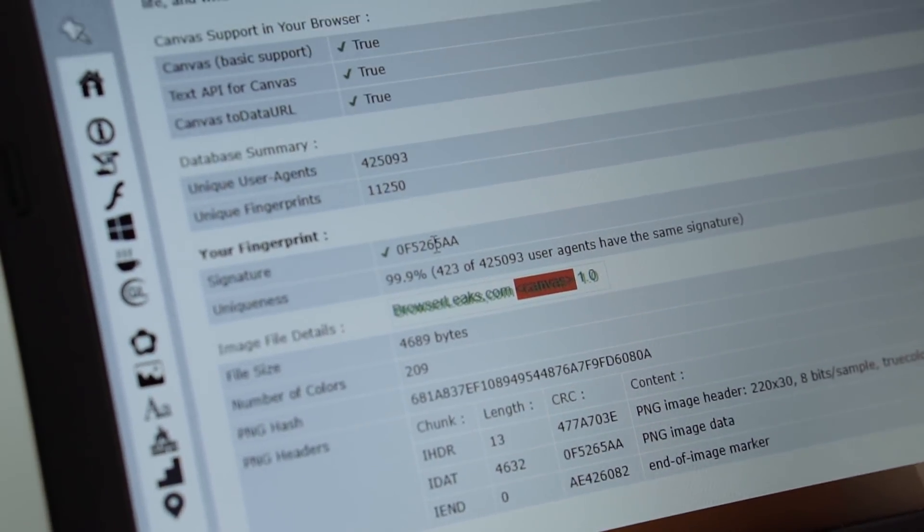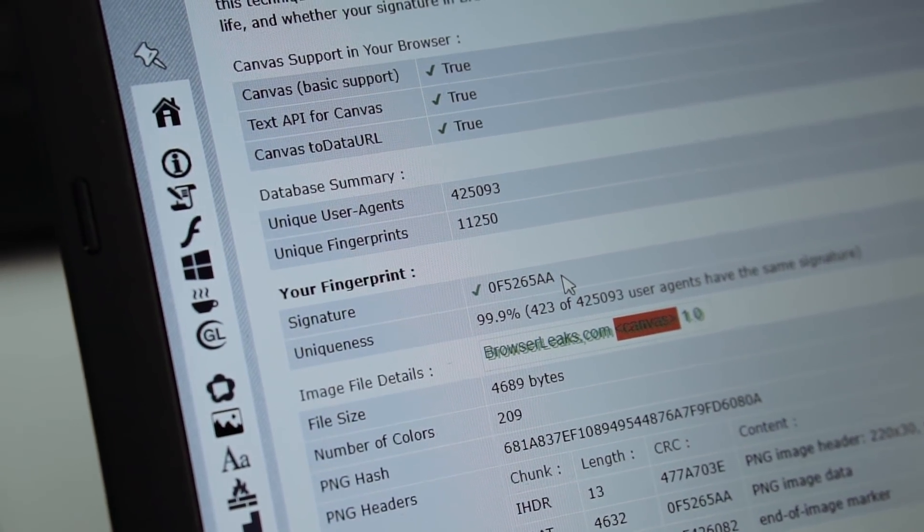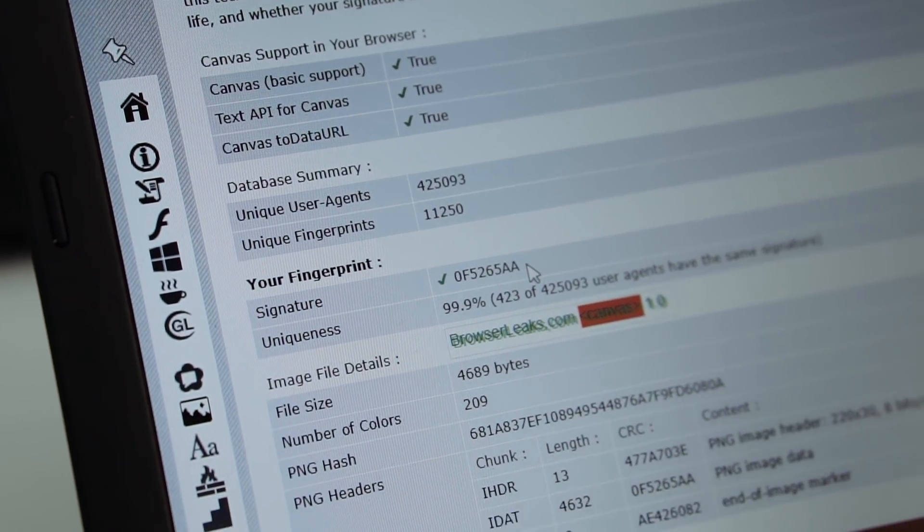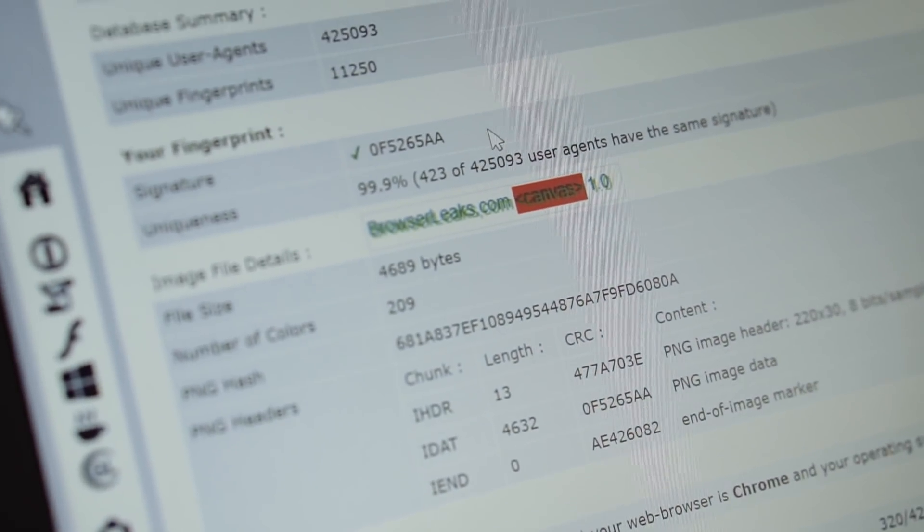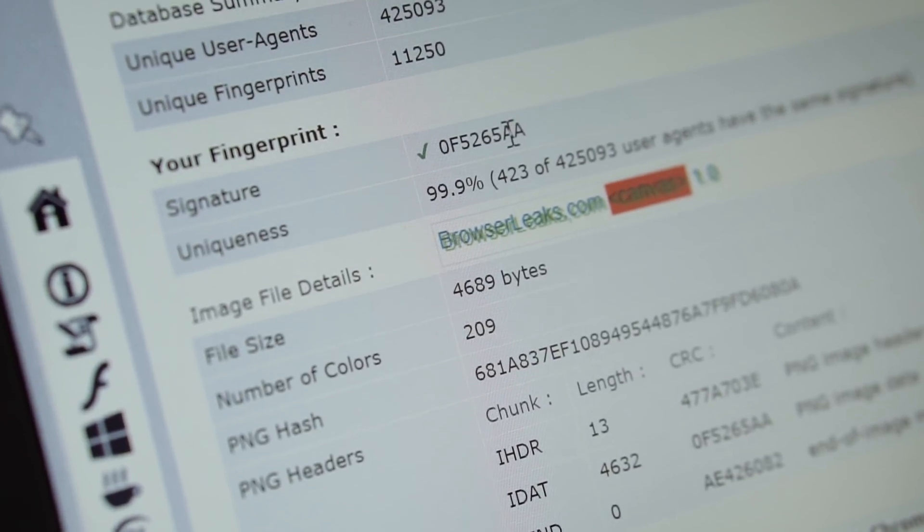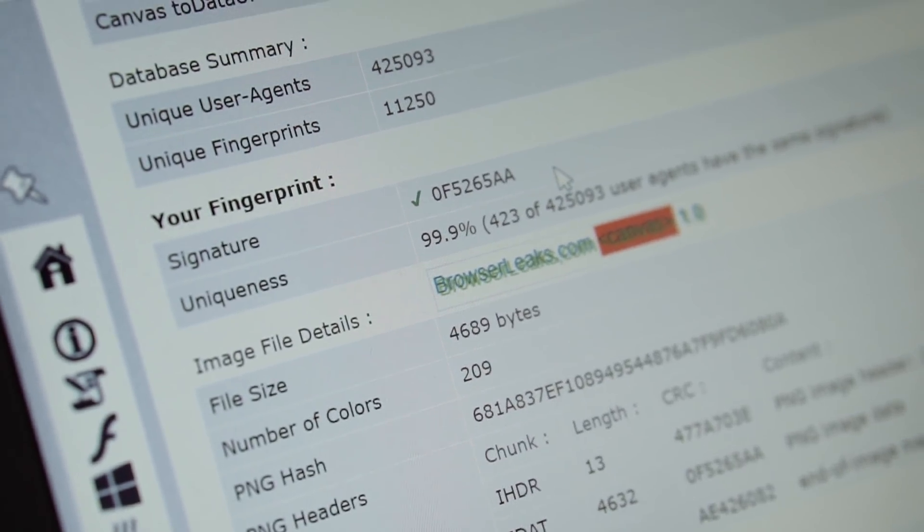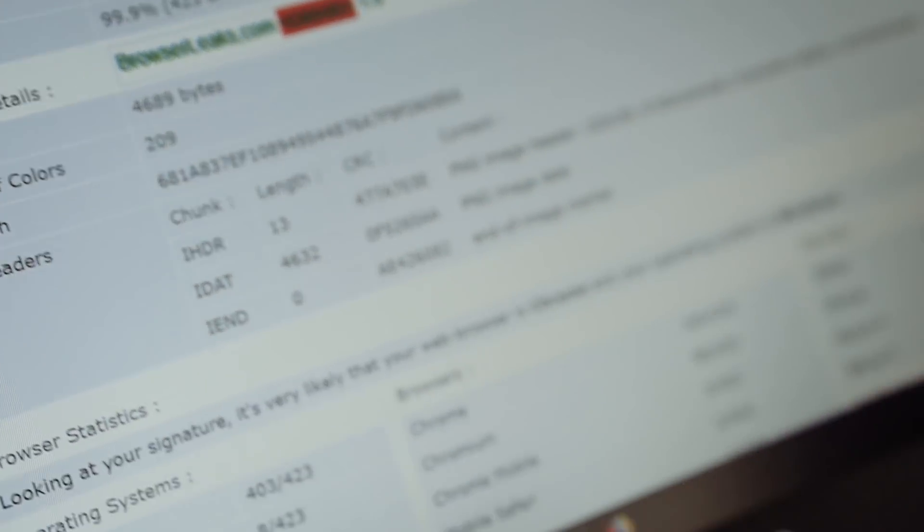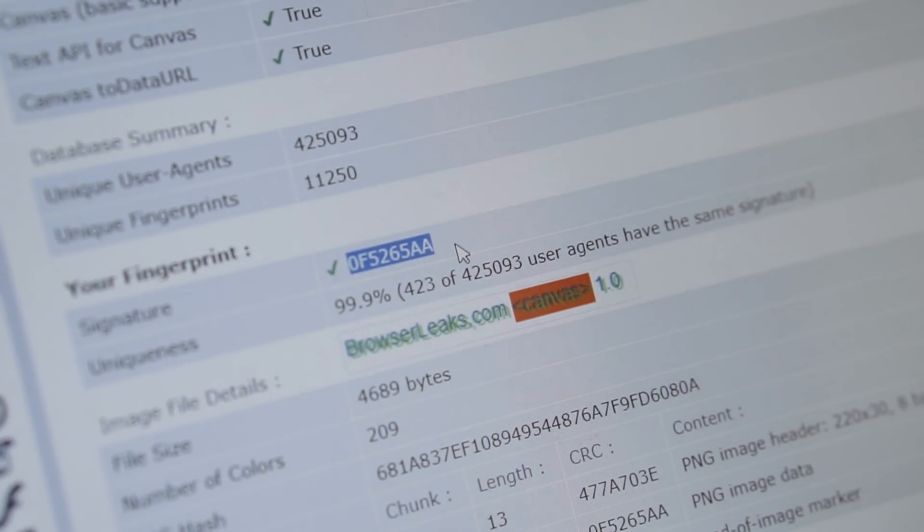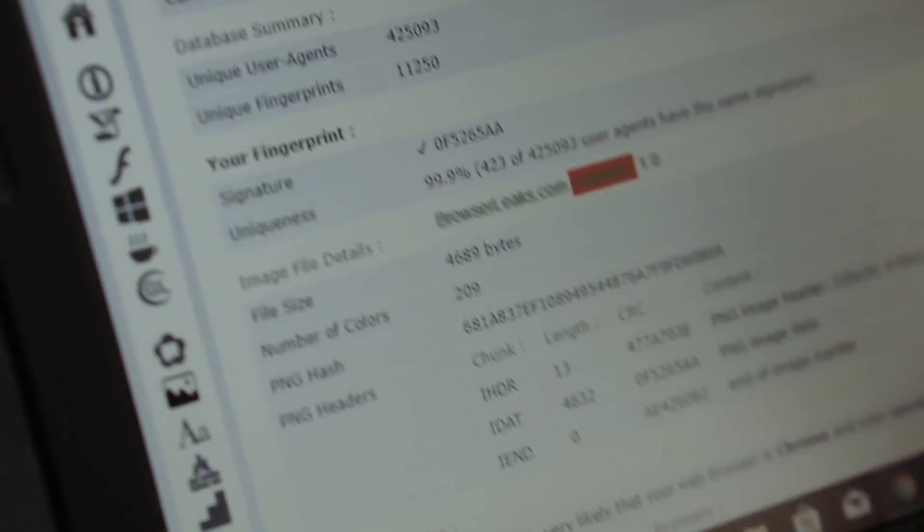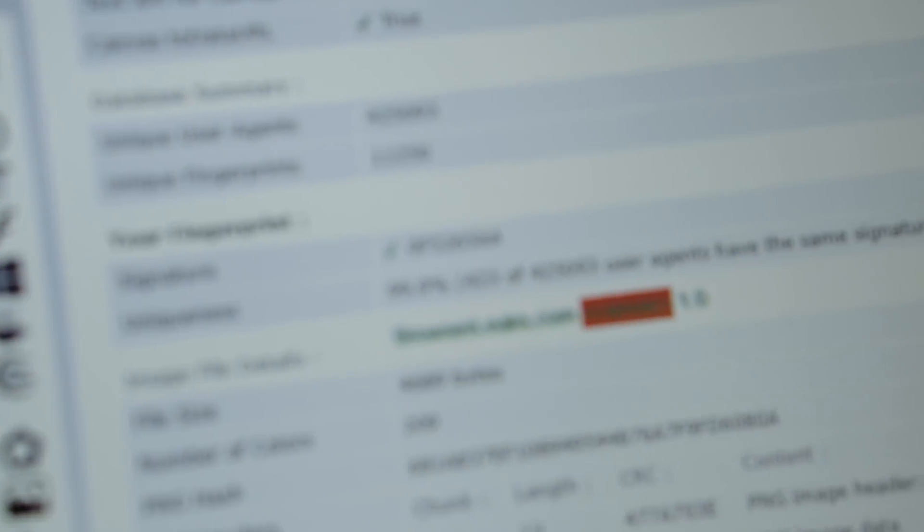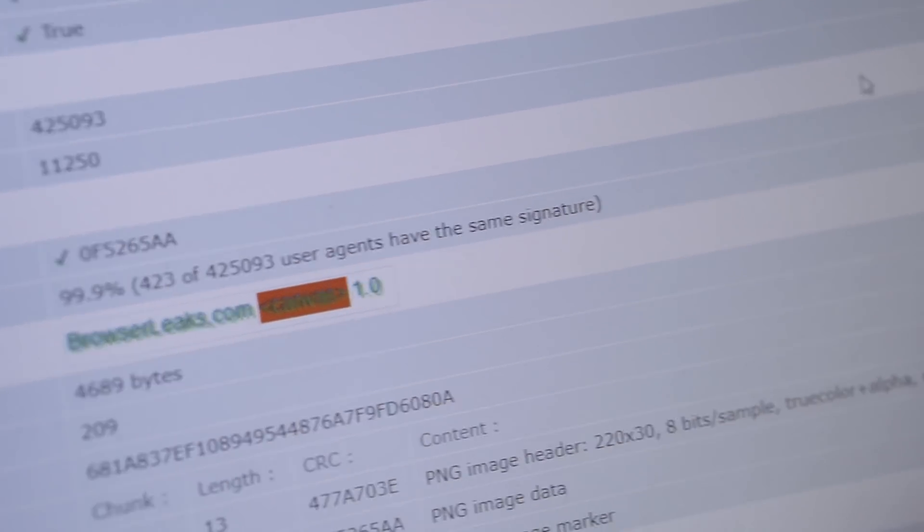Okay, let's start from this small laptop. And what we see is that we have the signature ending with 5AA. Let's go then to a second computer, which also has a signature ending with 5AA. On this Dell computer, which has a completely different model, has a completely different graphics card, has absolutely the same signature. And let's take a look at the three computers at the back as well. As you can see, they have the same canvas signature ending with 5AA.